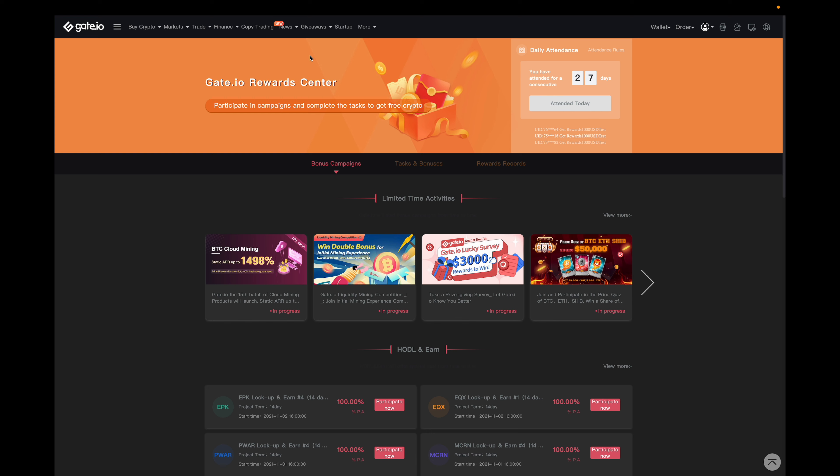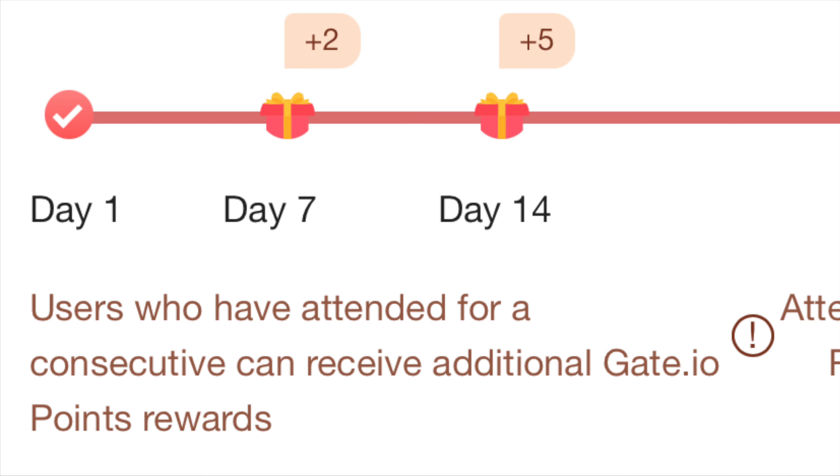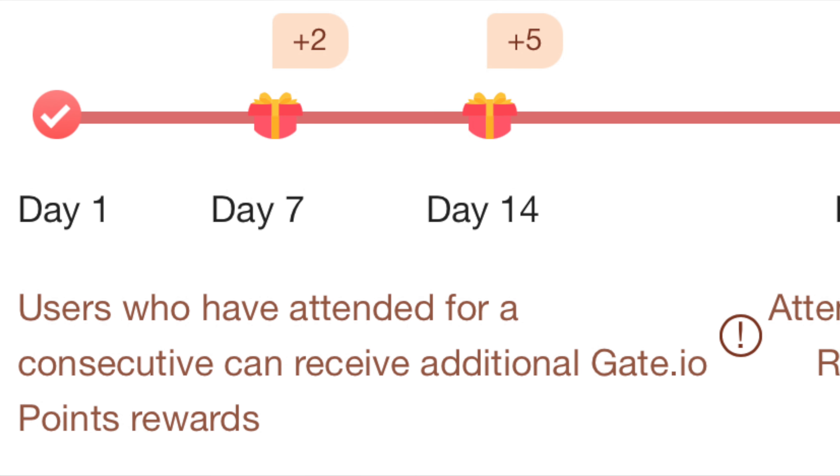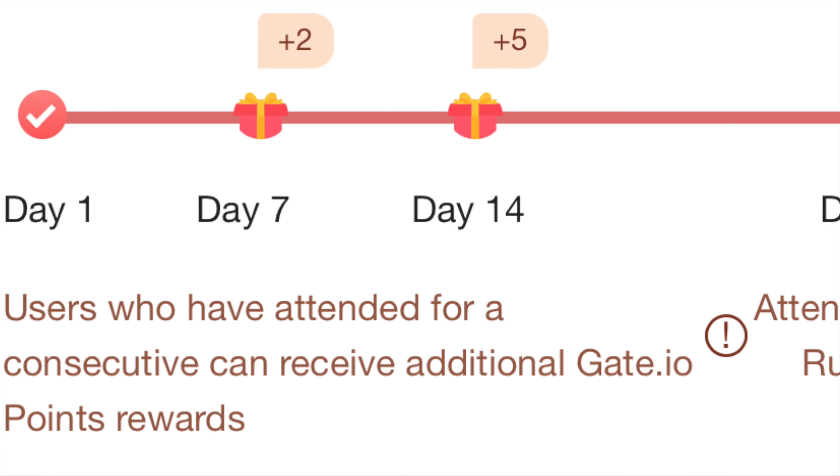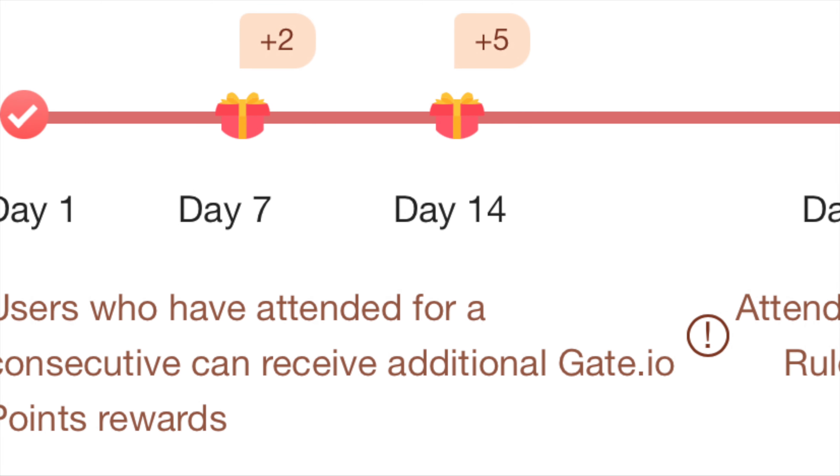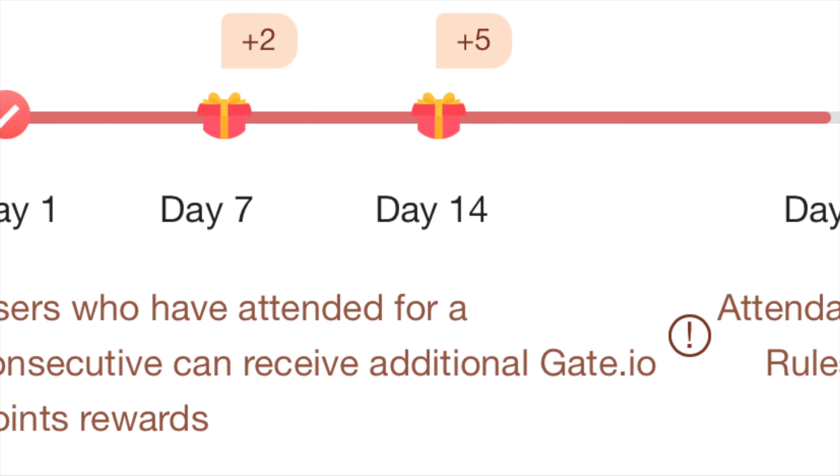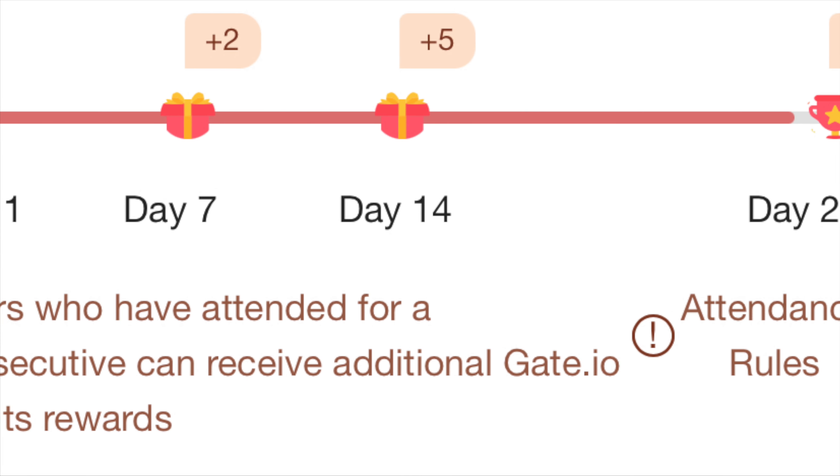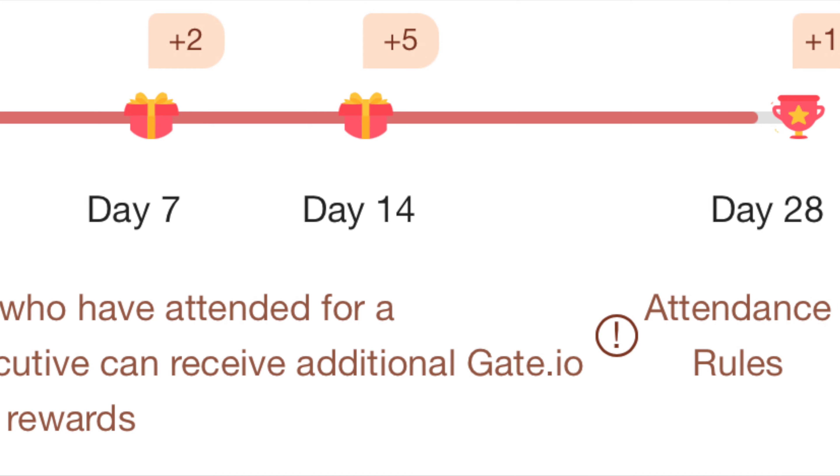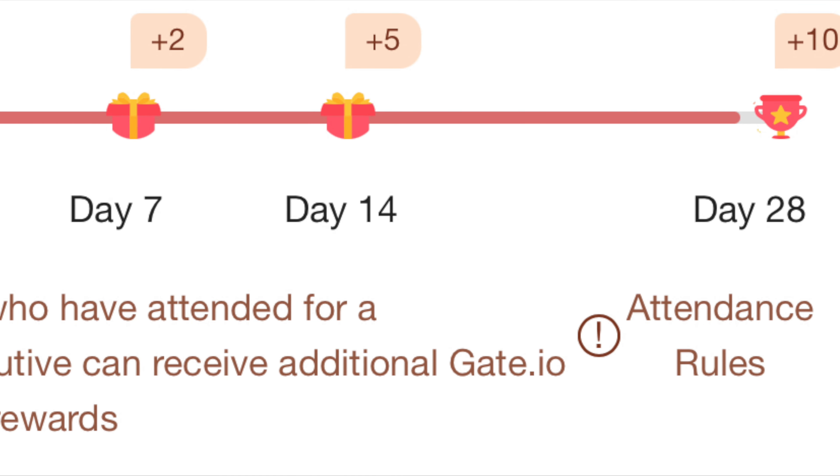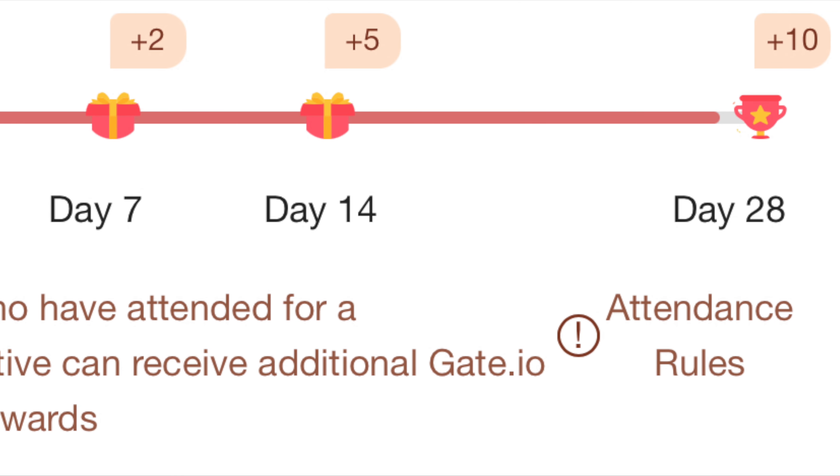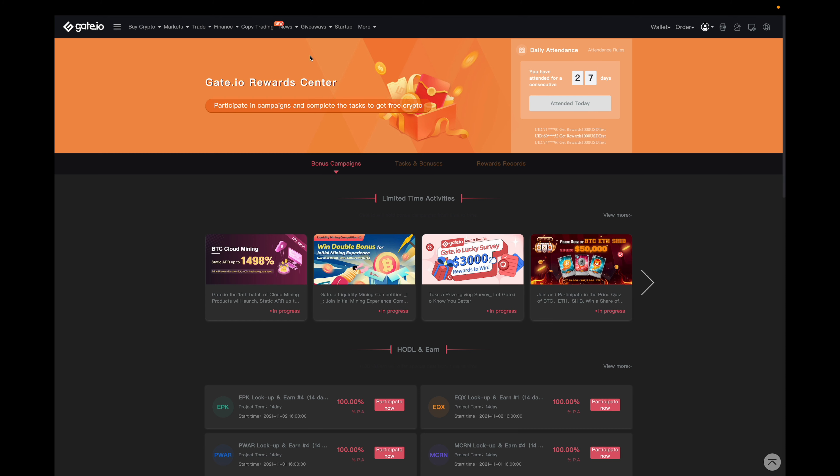Essentially you're awarded 0.1 gate points daily, but after seven consecutive days, you're awarded a bonus of two gate points. After 14 consecutive days, you're awarded a bonus of five gate points. And after 28 days, you're awarded a bonus of 10 gate points.